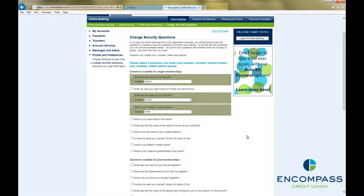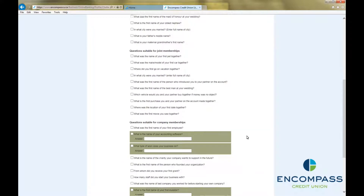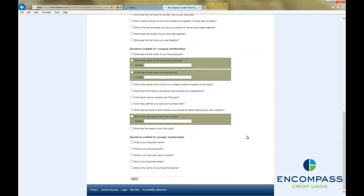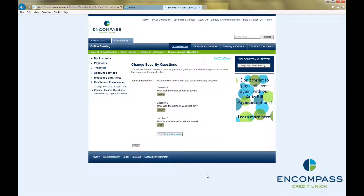Once you have three questions selected and have typed an answer for each one, click Next. This will bring up a confirmation screen. Double check the questions and answers listed there, and if you would like to make any changes, click Edit Security Questions, and it will take you back to the previous screen.